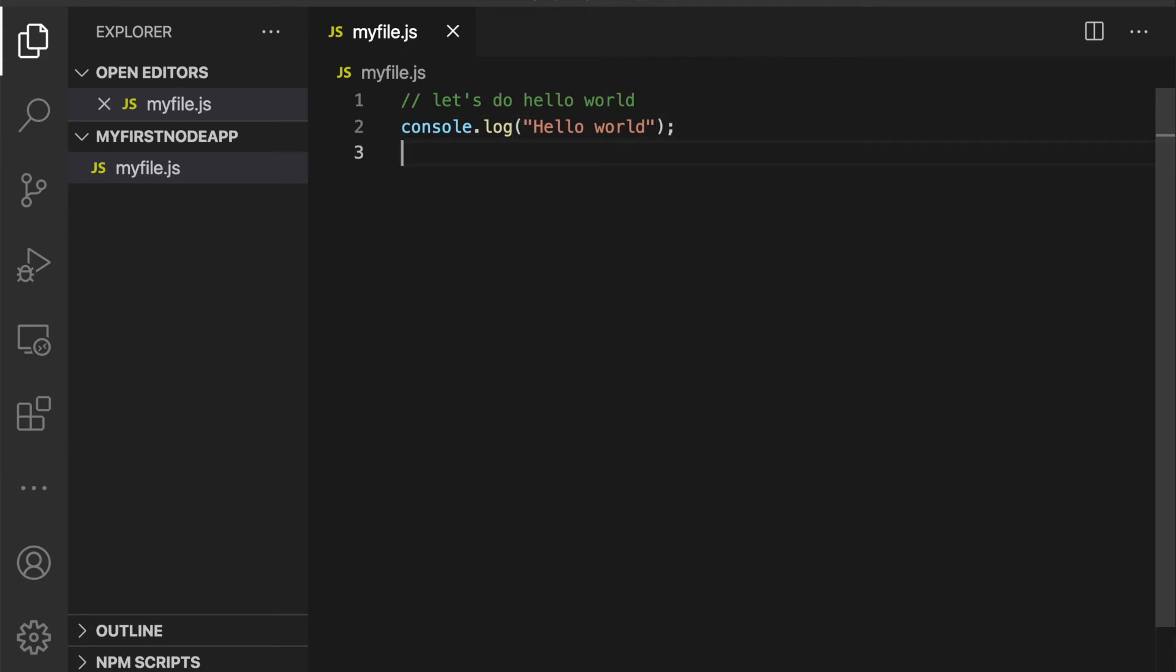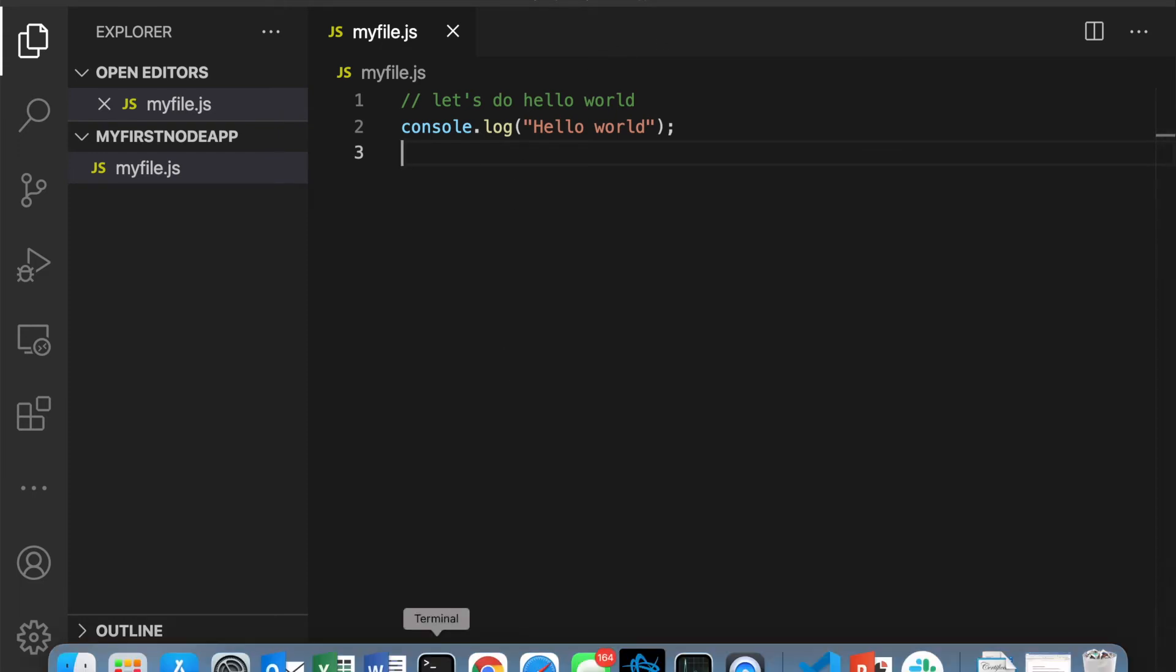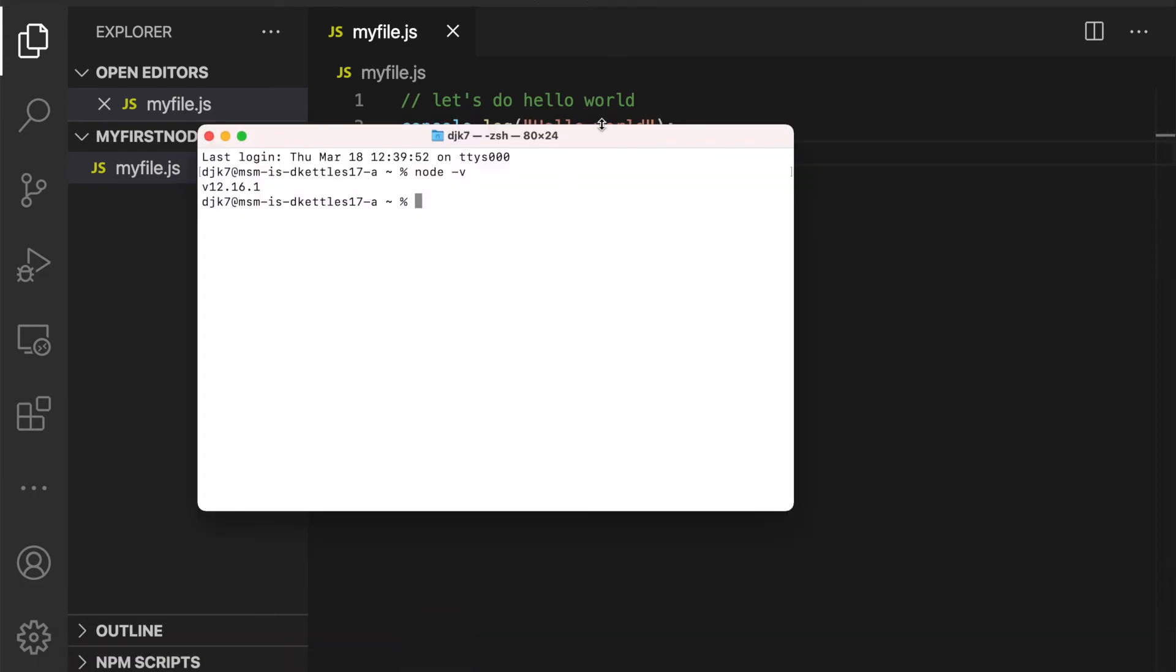Okay, now we need to run this program. And I'm going to show you two different ways that you can find this program on your hard drive and execute it using Node. So here's the harder way. Go to your terminal.